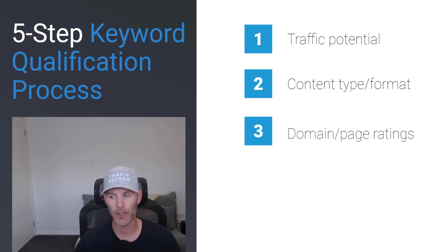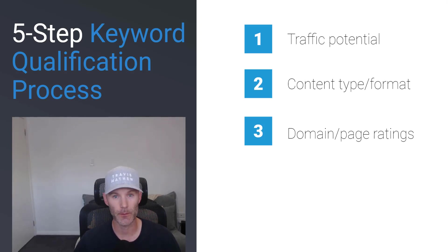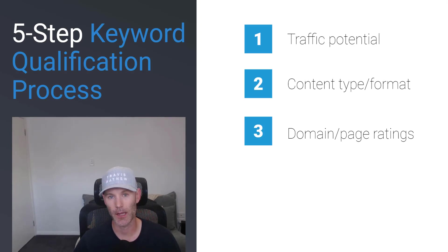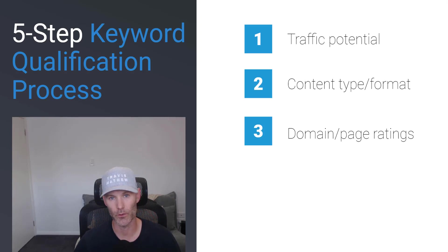The third one I'll look at is domain and page rating metrics. And specifically, you want to see domains that are within five domain rating points of your domain ranking in the top five positions. And similarly, you want to see page ratings of the URLs in the top five positions that are in the single digits or low teen values.